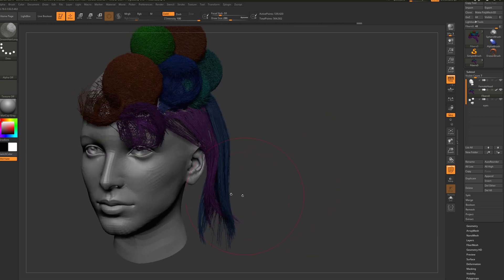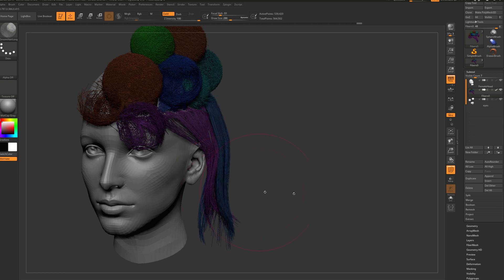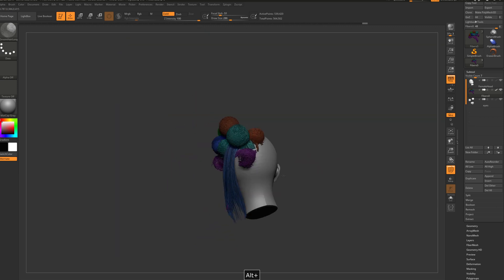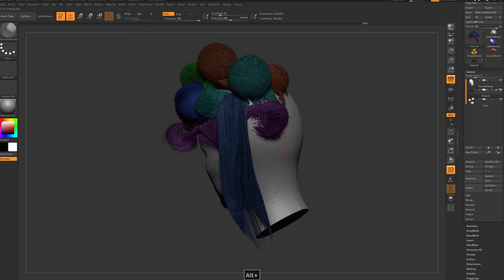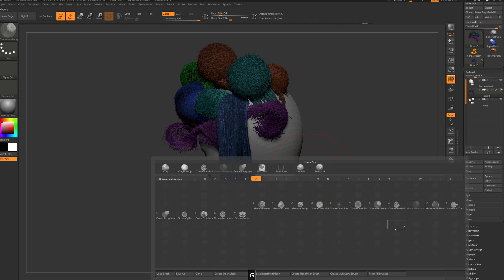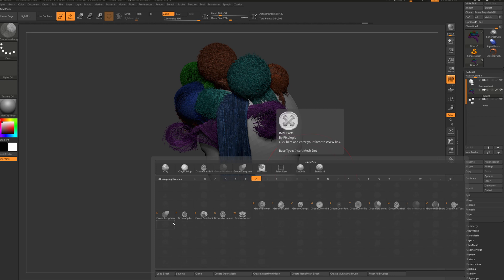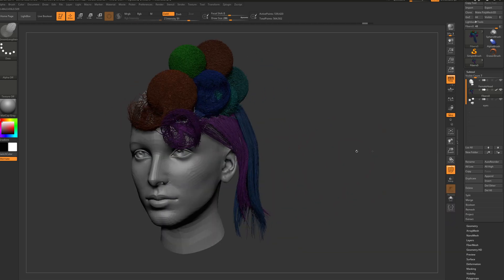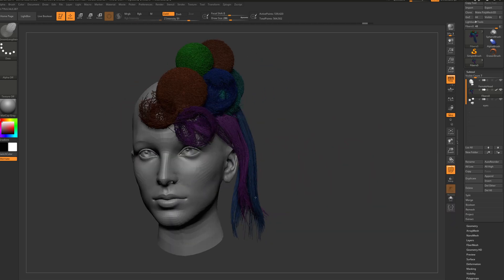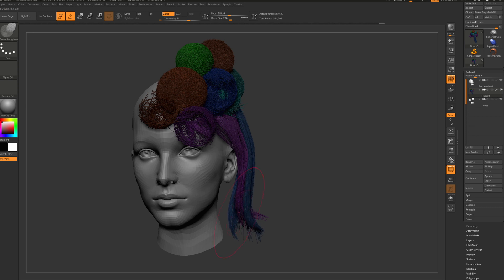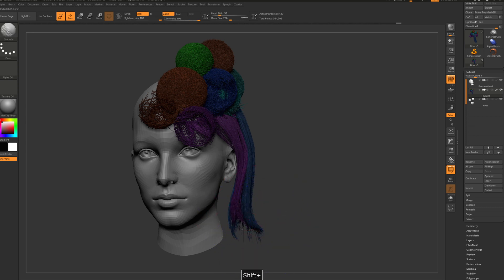And now we can bring this one. And I think you got the point. Obviously you can play with more groom. Let's see. You can control the length. Let's shift, oops.